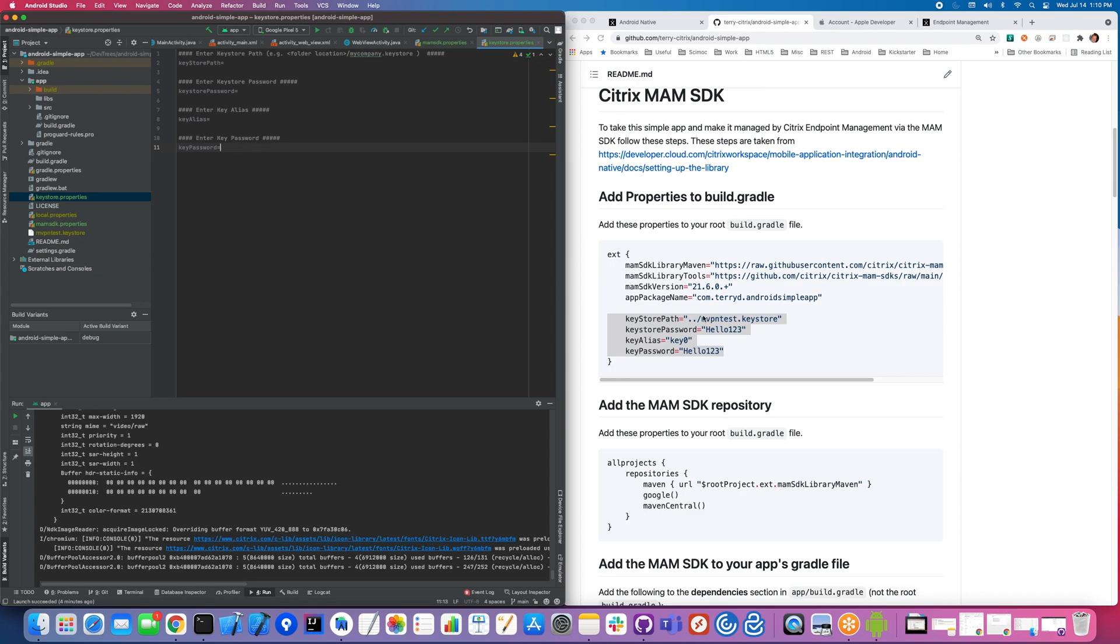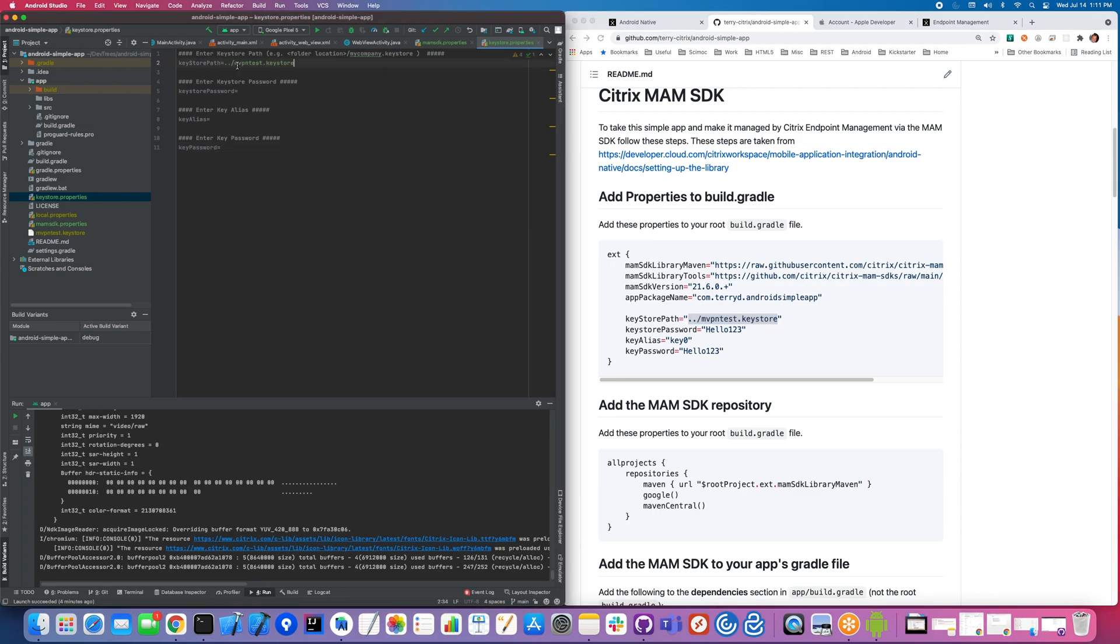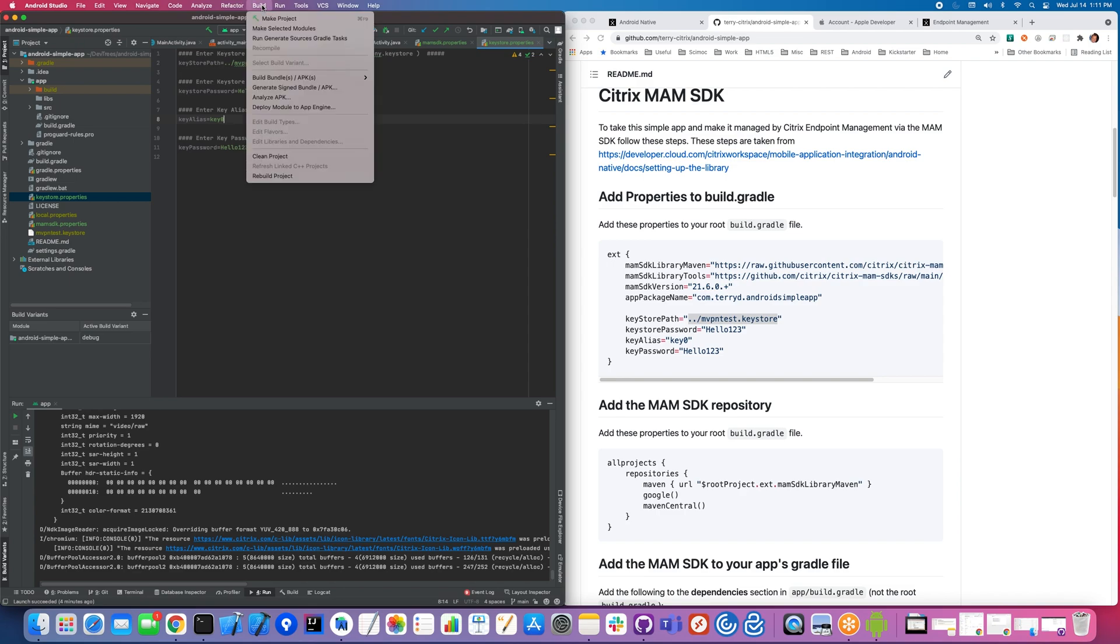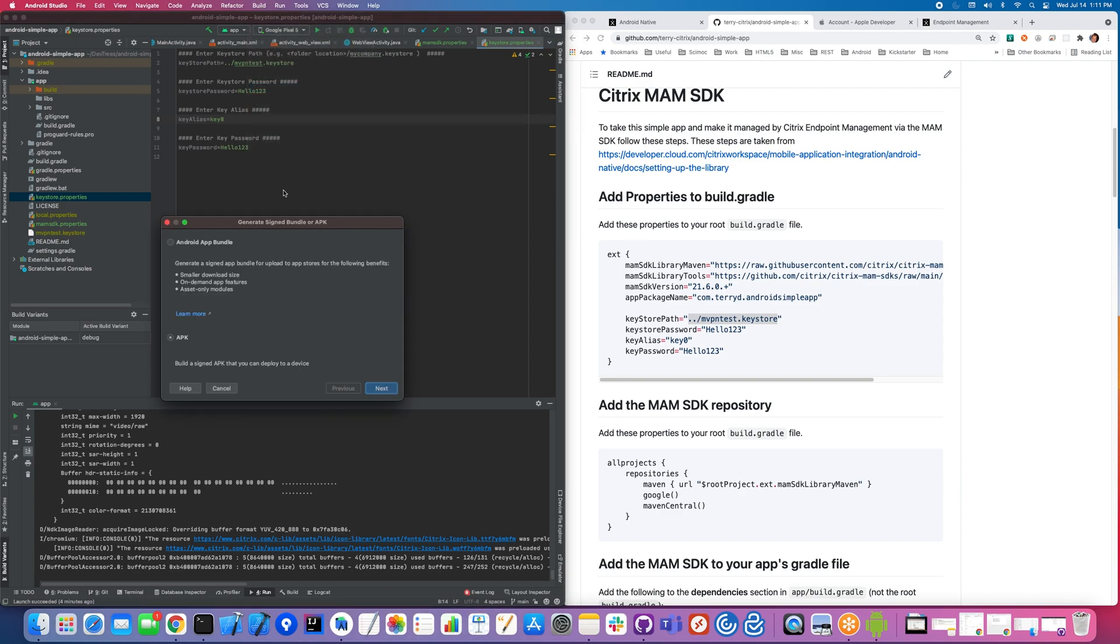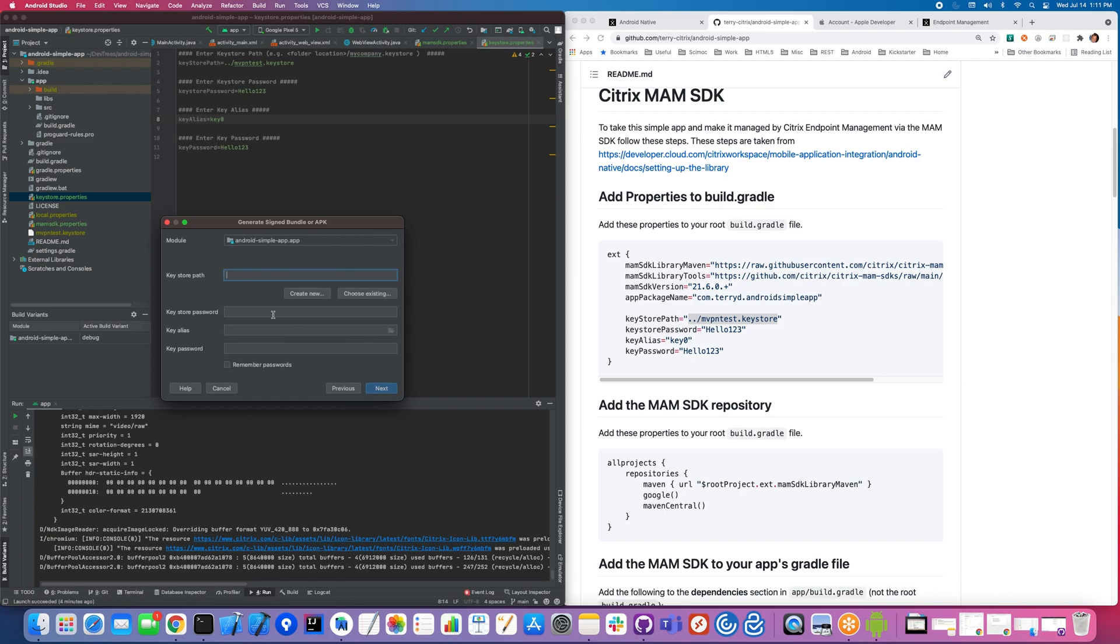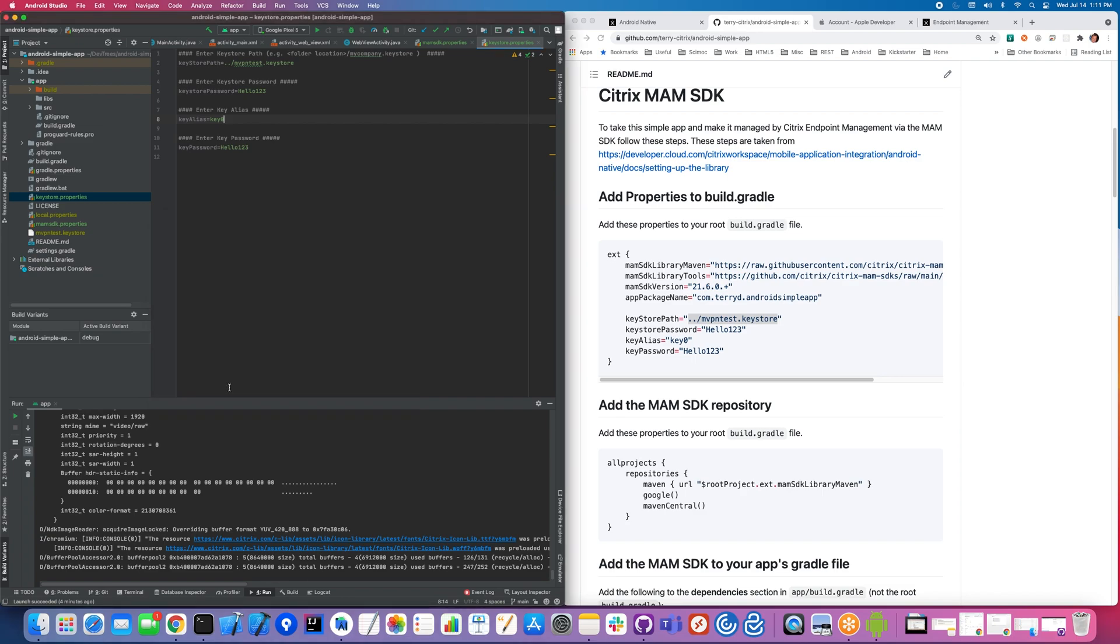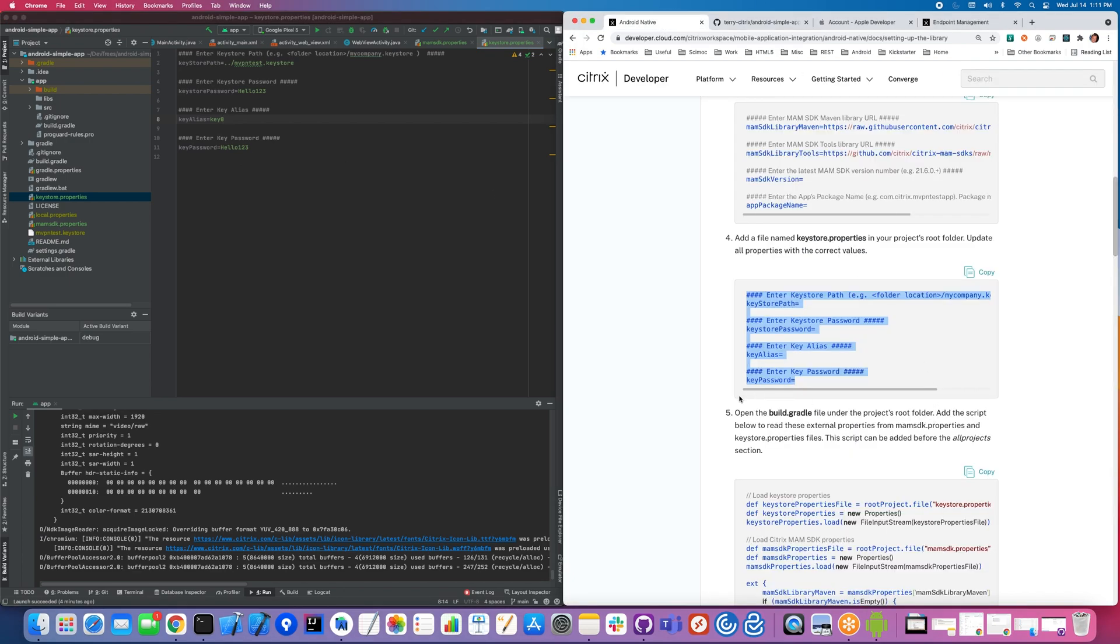It has a little bit of information to make this faster for me. For example, it has my key store information, my super secret password, the default key alias is what I used, and then once again this time it's the key password. Where would you normally get this information? That's under Build, Generate Signed Bundle APK. In my case it did a bundle and you can see here are those four fields. What you typed in there creates the key store and the other information is what goes in here.